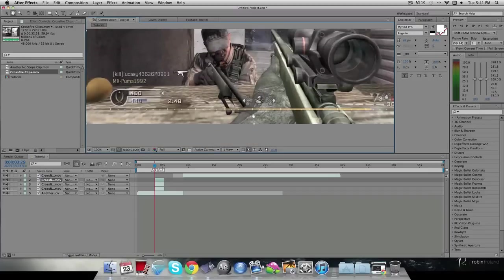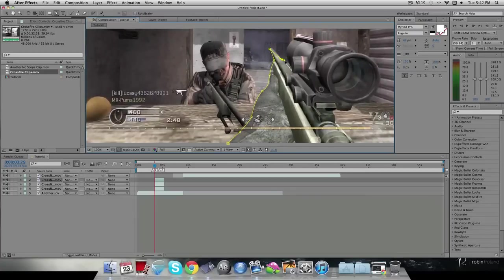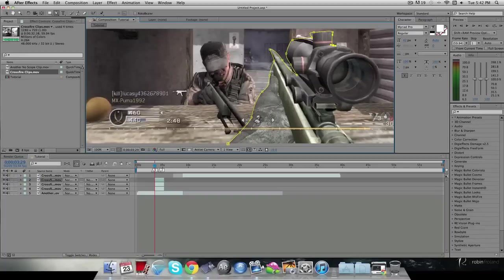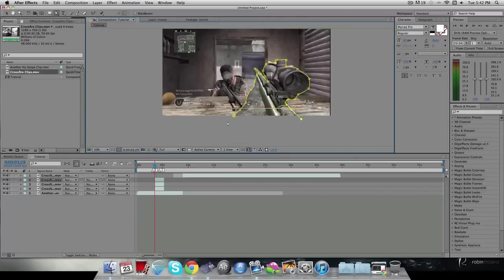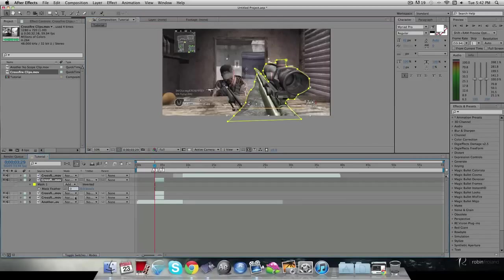You can click H to drag the view around and G to make a point with the pen tool — pretty helpful. I'm just going to mask around the guy quickly for tutorial purposes. Once you finish your mask, you can click F to feather it out — I'll do about five, that seems reasonable.